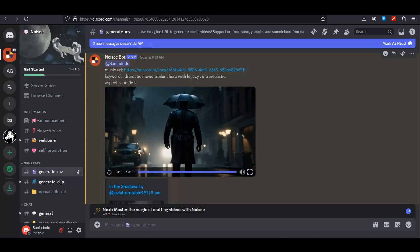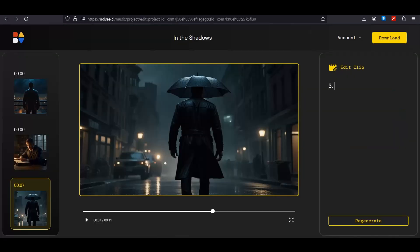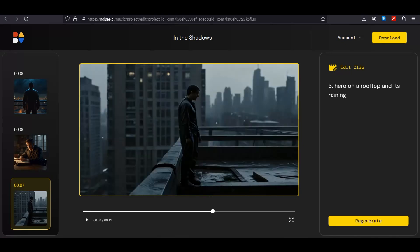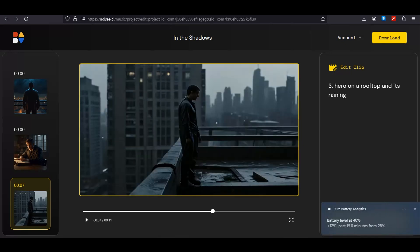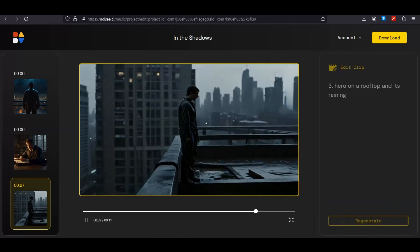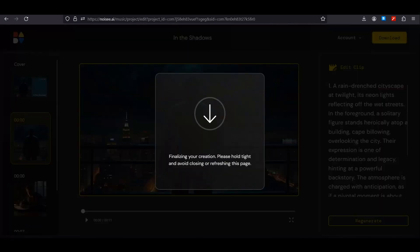Let's take a look. The opening is good — it's matching the tone of our music. We have a close up of our hero standing, which looks really good. Overall it's a really good video, but there are a few things we can modify. I'm going to click on the edit button. I want to modify this clip — 'hero on a rooftop and it's raining' — and hit regenerate. The clip has been replaced. It's really fun to play with this tool because it saves a lot of time and offers a lot of flexibility, and no other tool is offering this feature at this moment.